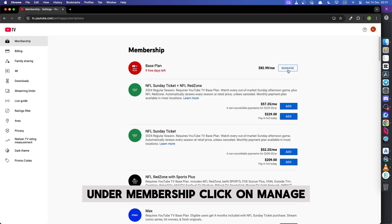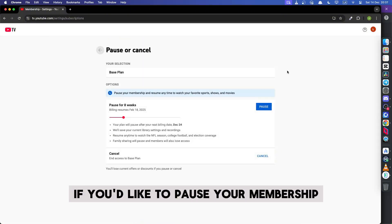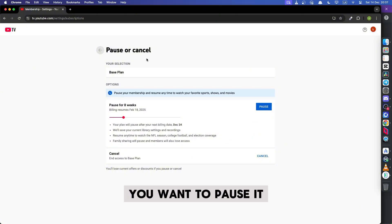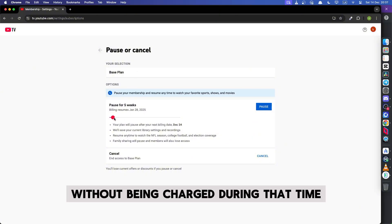Under membership, click on manage. If you'd like to pause your membership, you can do so by choosing how many weeks you want to pause it. This lets you temporarily stop your subscription without being charged during that time.